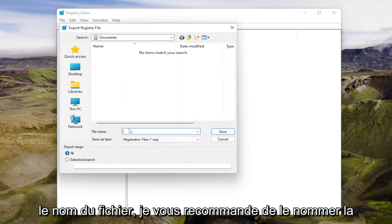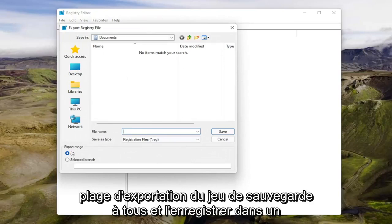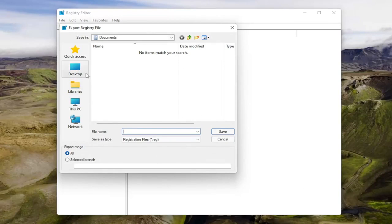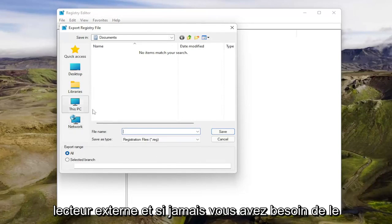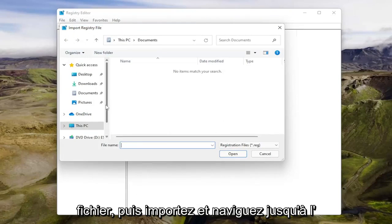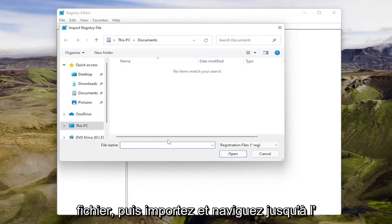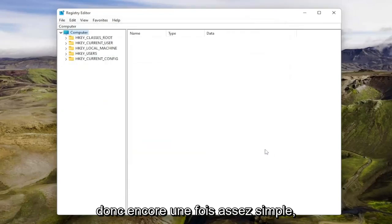File name, I'd recommend naming it the date in which you're making the backup. Set export range to all and save it to a convenient and easily accessible location on your computer or external drive. And if you ever need to import it back in, all you'd have to do is select file and then import and navigate to the file location. So again, pretty straightforward.